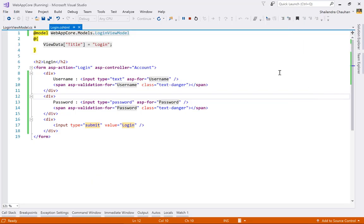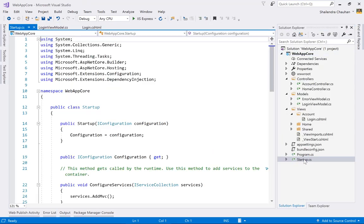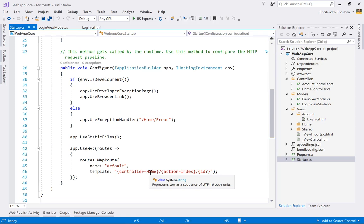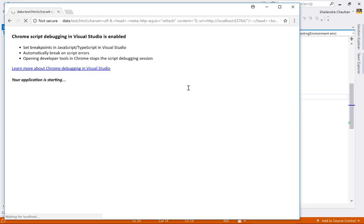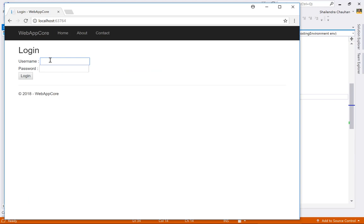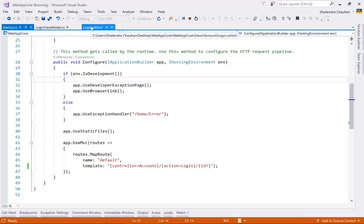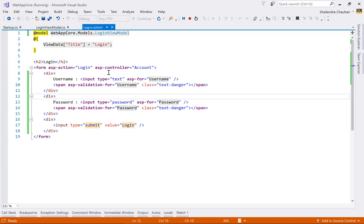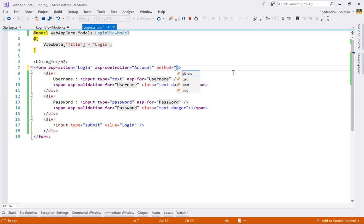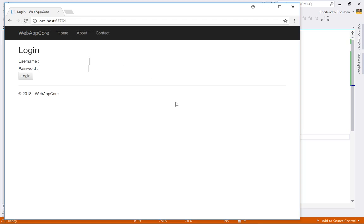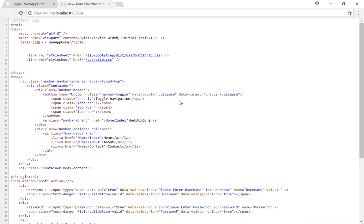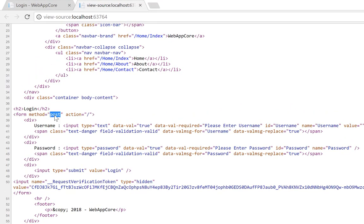Let's run the application and see the login page. Set the login page as the startup page by going to startup.cs and changing the default controller to 'Account' and the default action to 'Login'. Running the application shows the username and password fields. Set the form method to POST so values are submitted to the server.